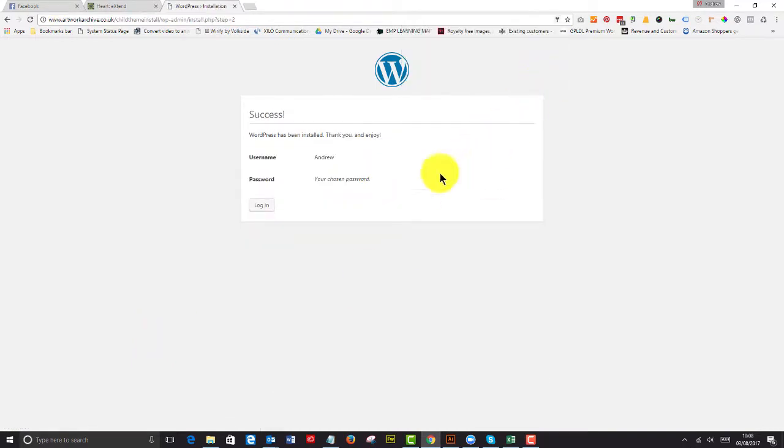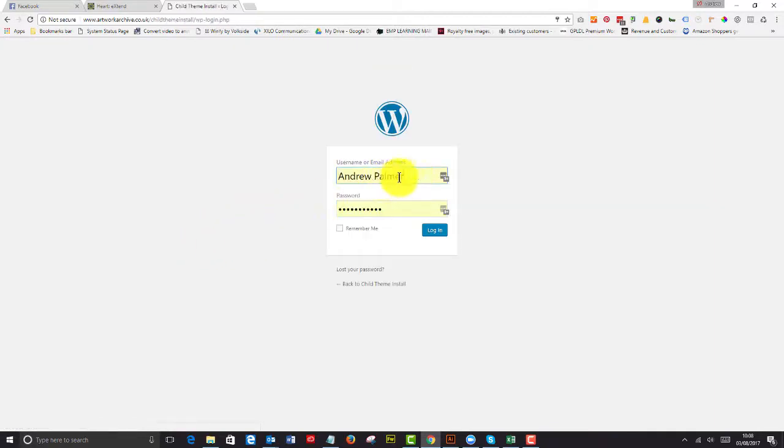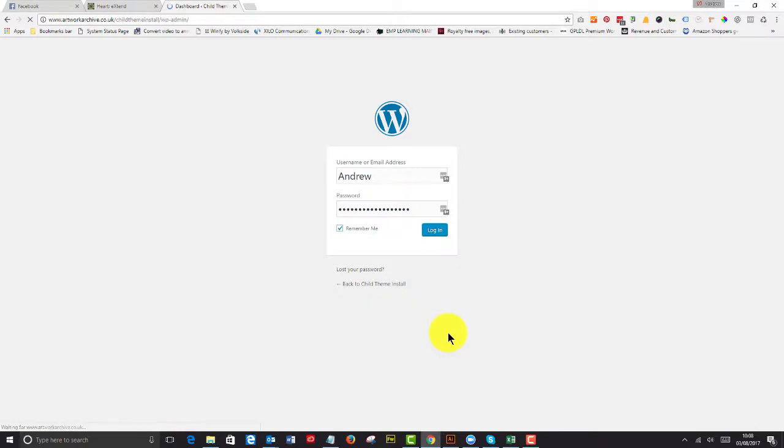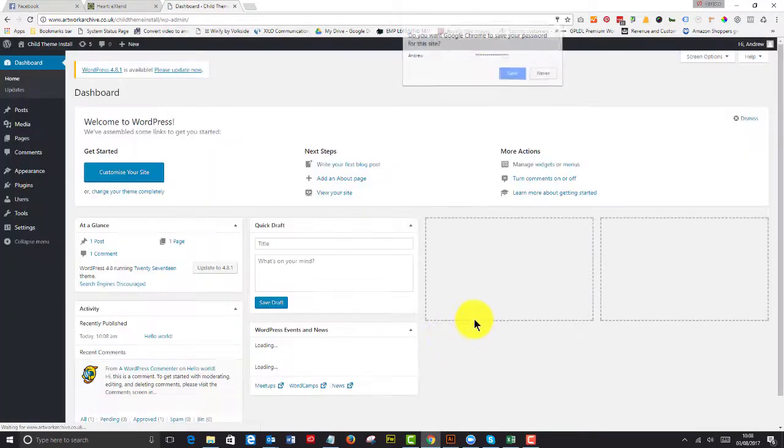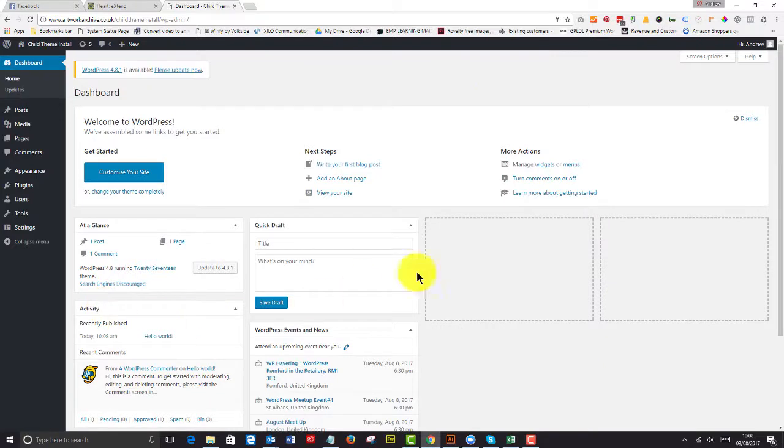I'm going to not save that password. I'm going to log in now. And it's going to be Andrew, and the password that I copied and pasted. I'm going to ask it to remember me because I'm a bit lazy like that. And there we are. We have a new WordPress install.